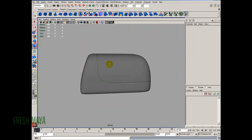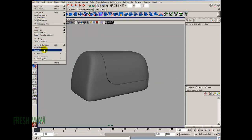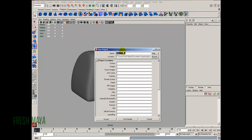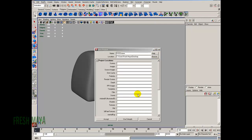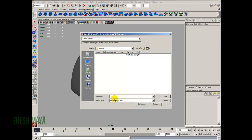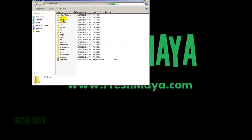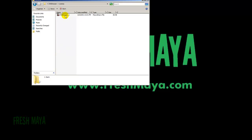Let's go ahead and save this. I didn't really set up a project, so let's do that. File, down to project, over to new. I'm going to call this 'DVD drawer' and put it on my desktop. I'll use the default names for all the subfolders and click accept. Then file, save scene as — I'll call this 'DVD_drawer_1'. So this is now on my desktop: here's the DVD drawer folder with subfolders using default names, and inside our scenes folder is our saved file, DVD drawer one.